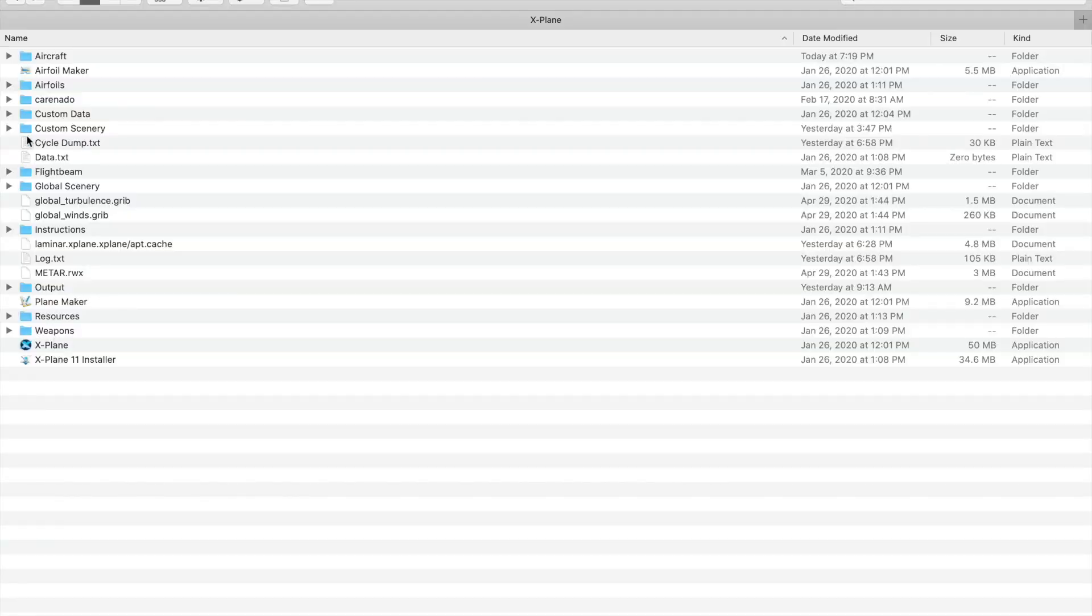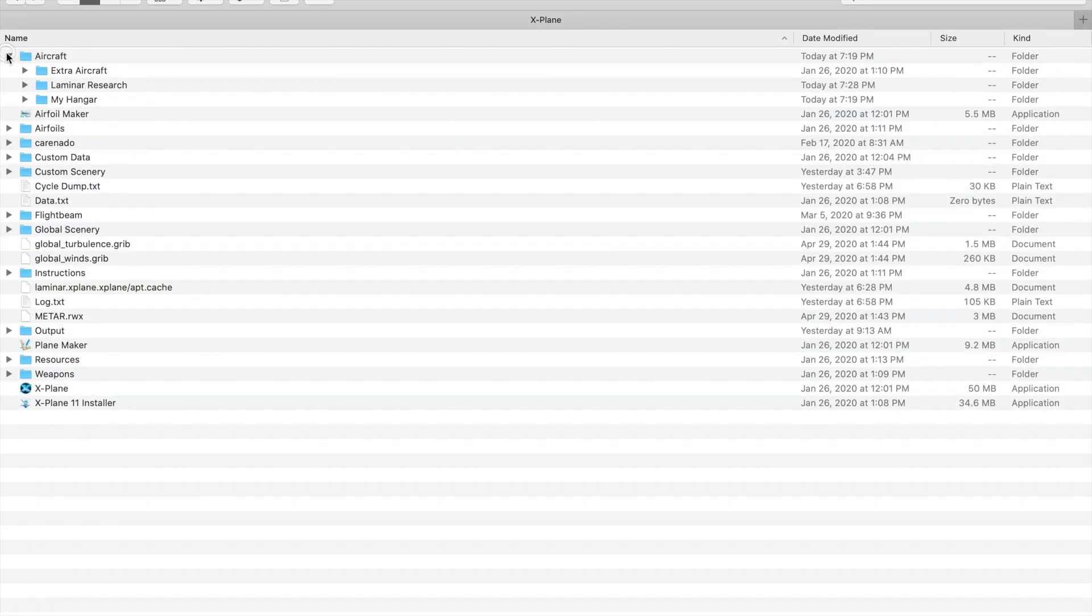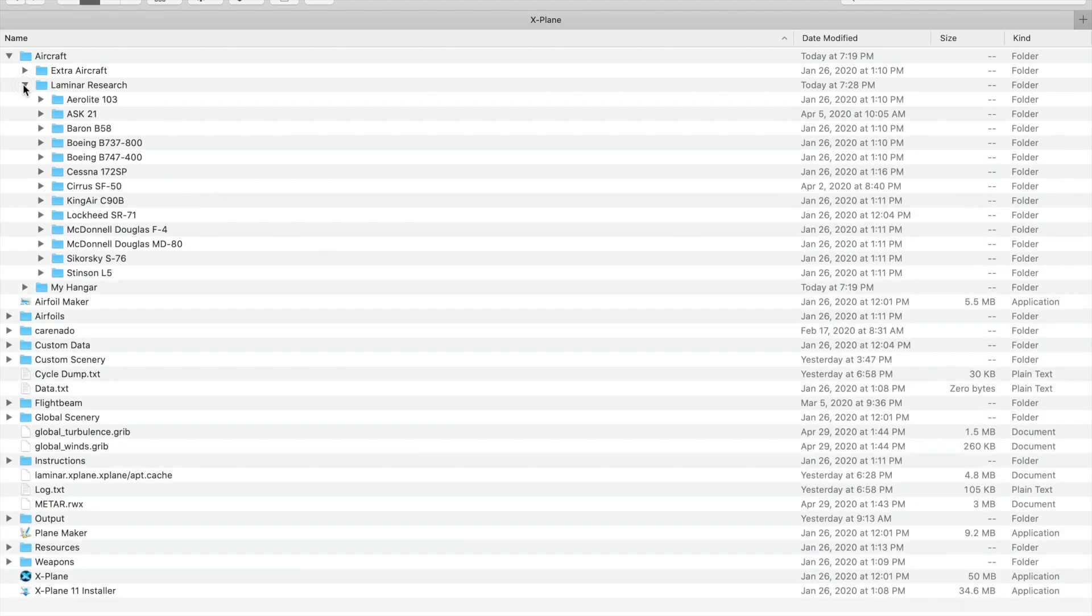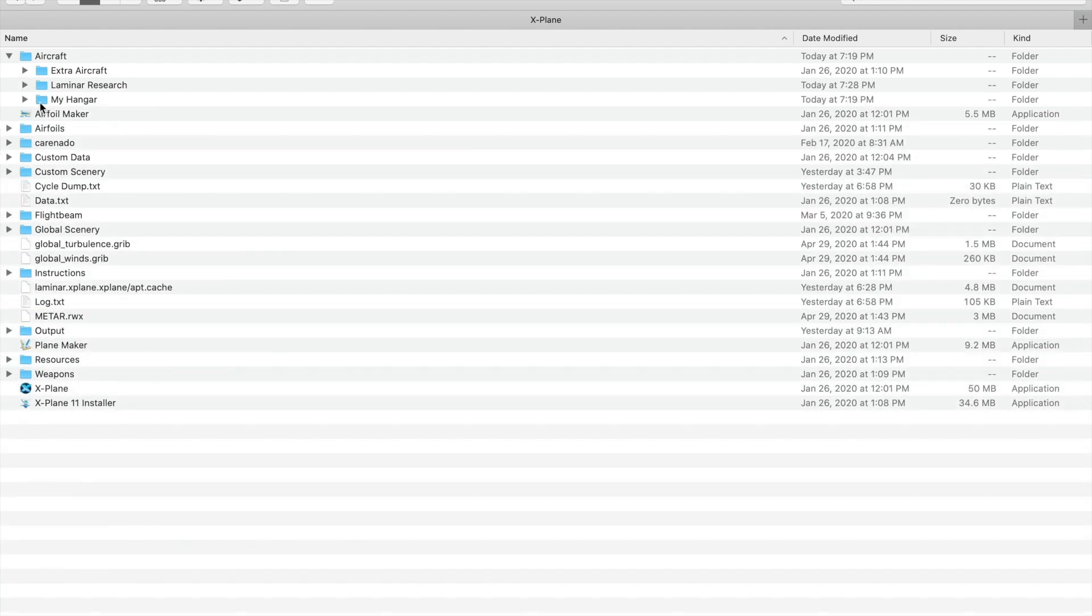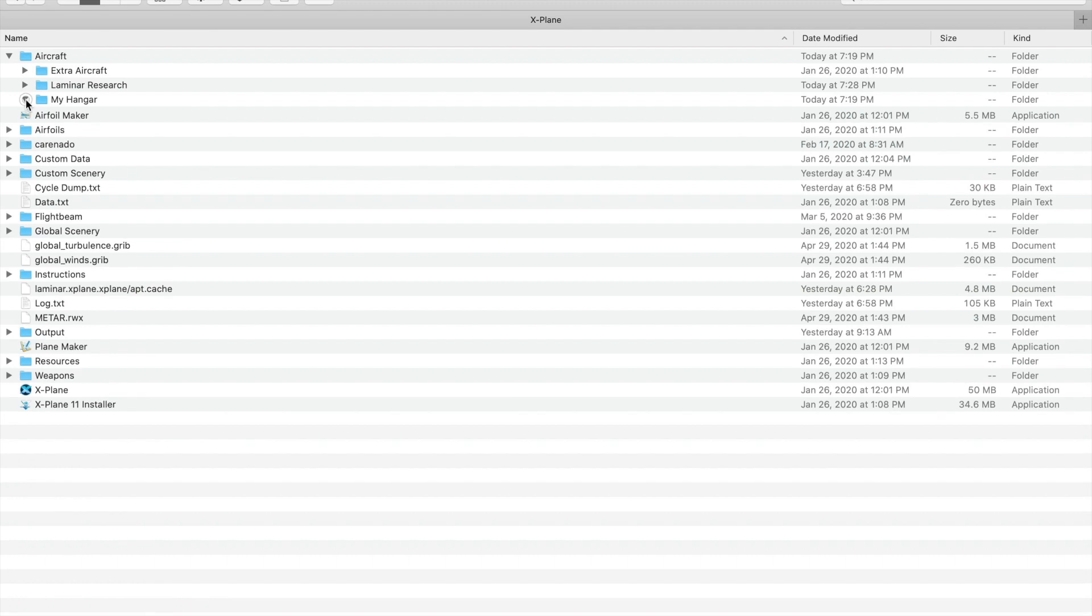If you open up the X-Plane folder, you'll find the Aircraft folder. It stores all of your aircraft. You can find Laminar Research's folder, which has all of the default aircraft, but I usually make a new folder for my payware aircraft called My Hangar.